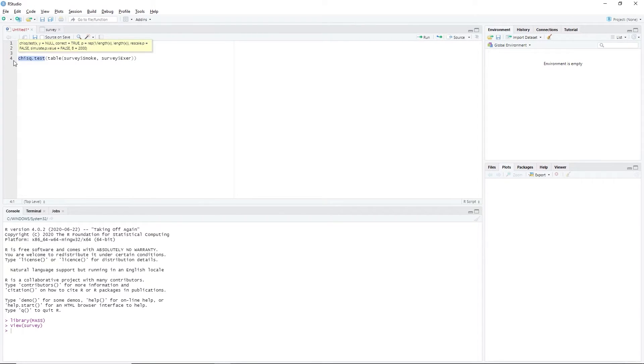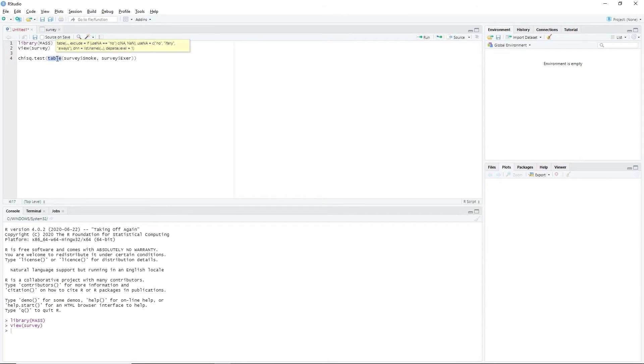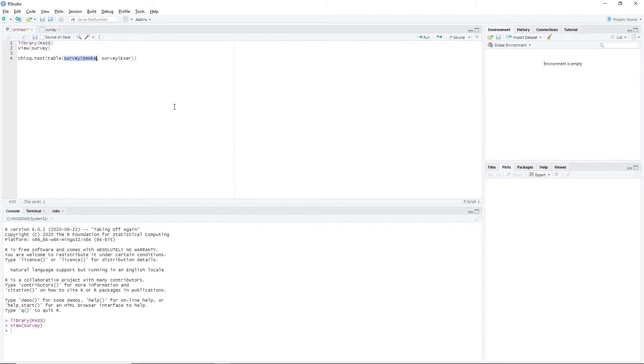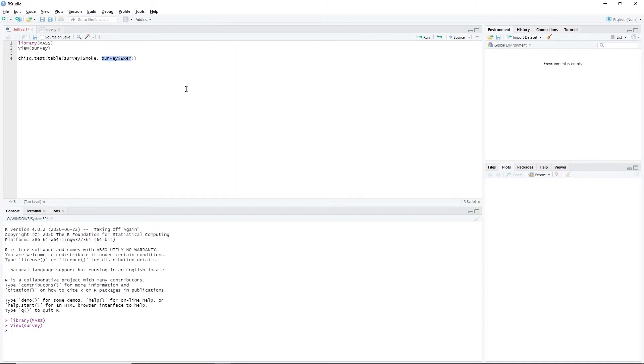chisq.test function allows us to perform chi-squared test in RStudio. Table function allows us to create a table out of our dataset. Survey dollar sign smoke argument indicates the first categorical variable, whereas survey dollar sign exer argument indicates the second categorical variable. Highlight the code and press Ctrl-Enter.